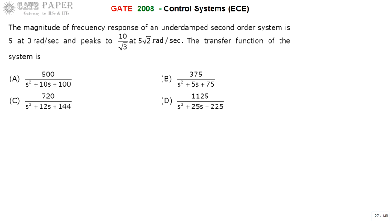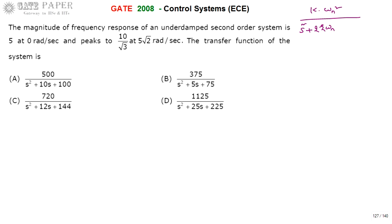The general transfer function of a second order system is k times omega_n squared divided by s squared plus 2 zeta omega_n s plus omega_n squared. Generally we neglect k and write omega_n squared by s squared plus 2 zeta omega_n s plus omega_n squared.